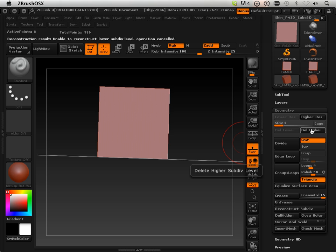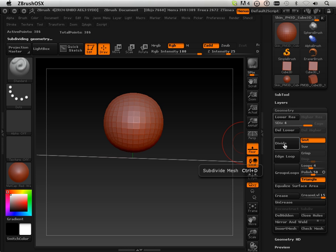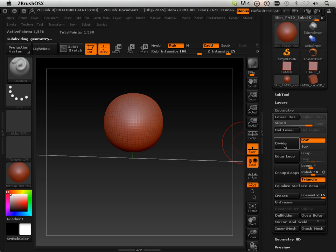Then I'm going to delete higher and divide. I'm going to divide all the way up, about right there. Maybe one more. Okay, that's good.